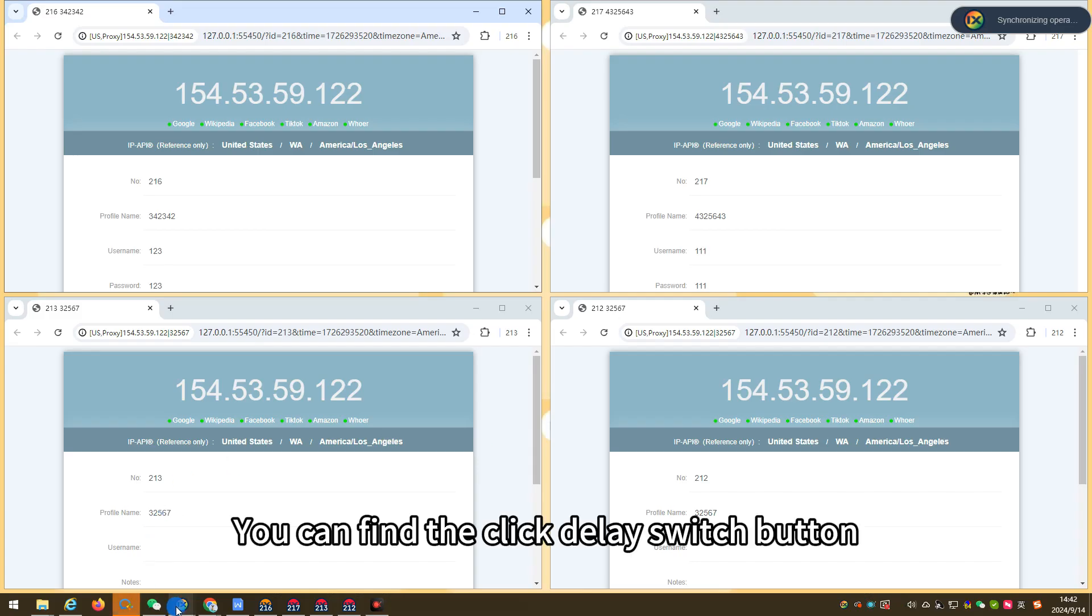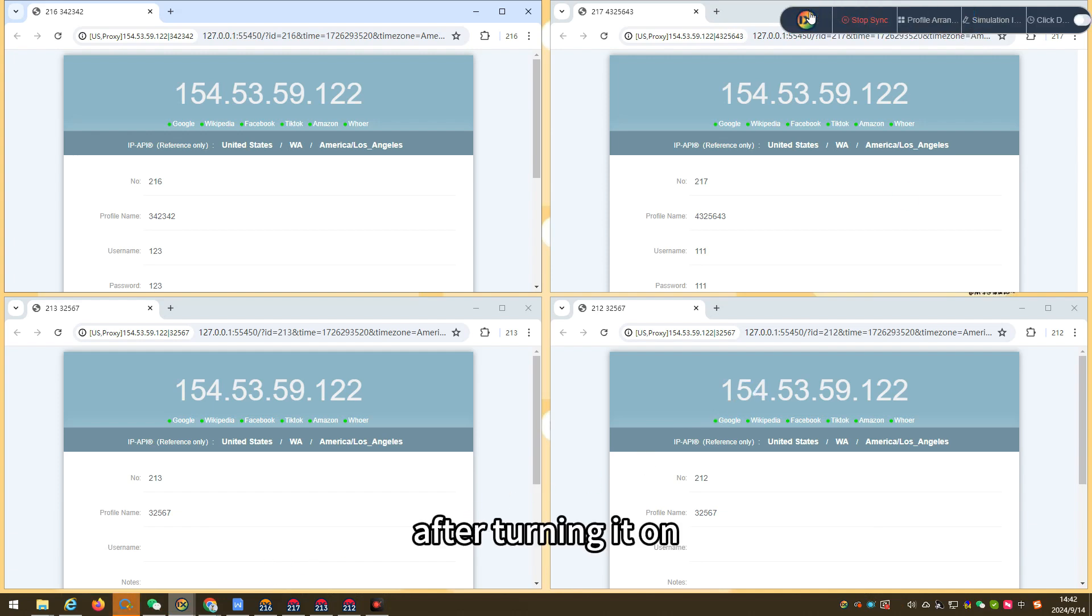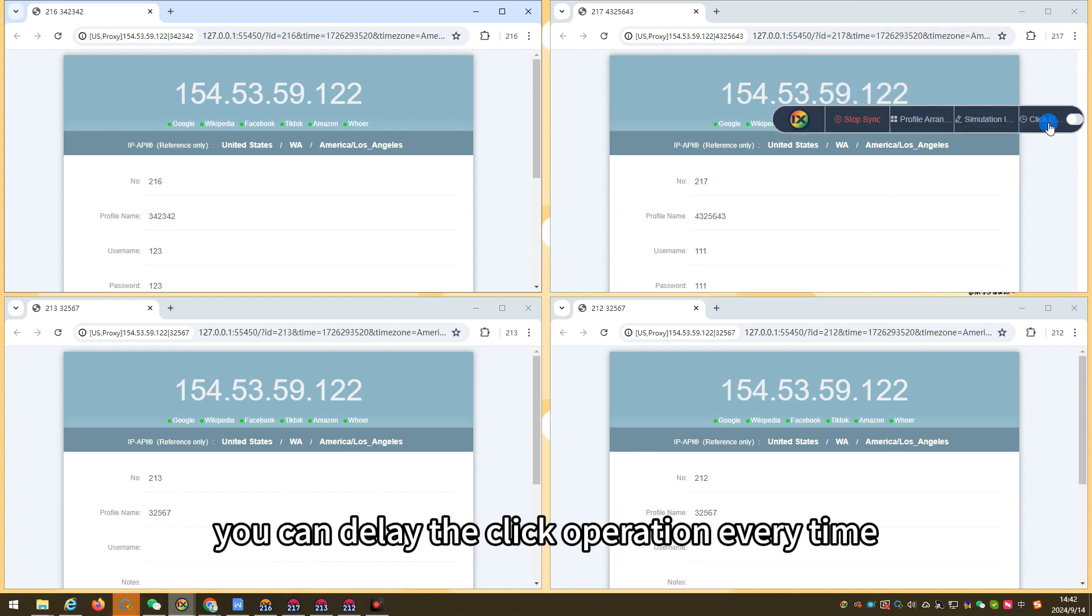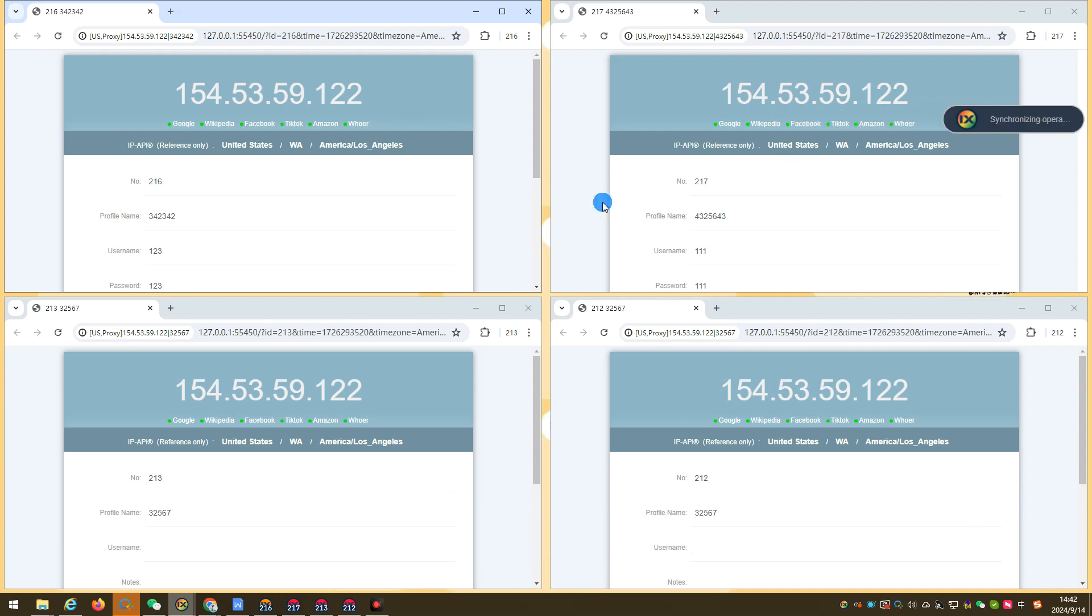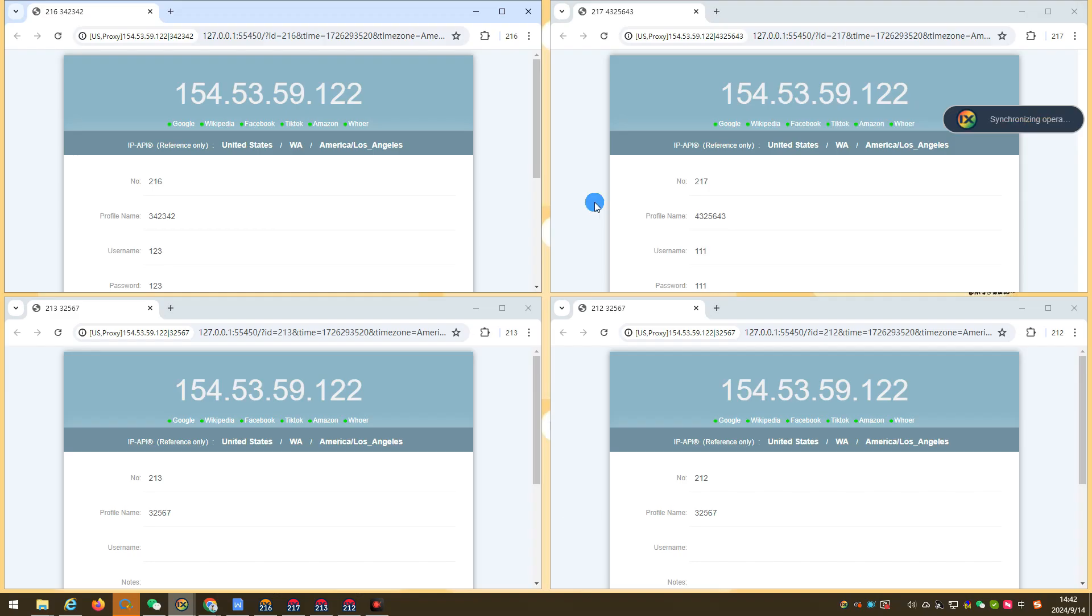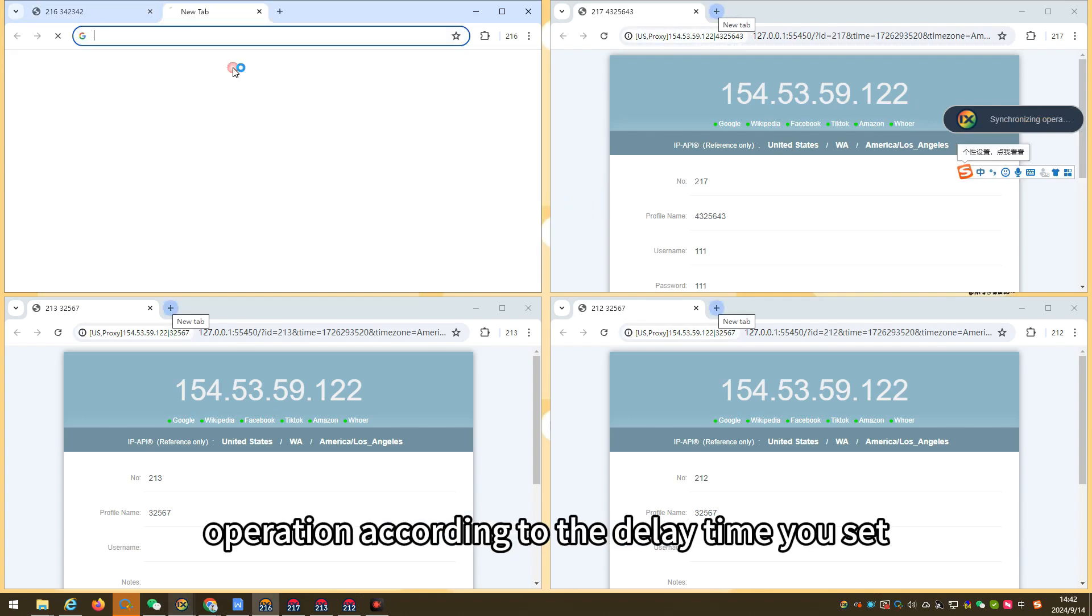You can find the click delay switch button on the right side of the floating component. After turning it on, you can delay the click operation every time according to the delay time and delay method you set. After each click, all profiles will delay the operation according to the delay time you set.